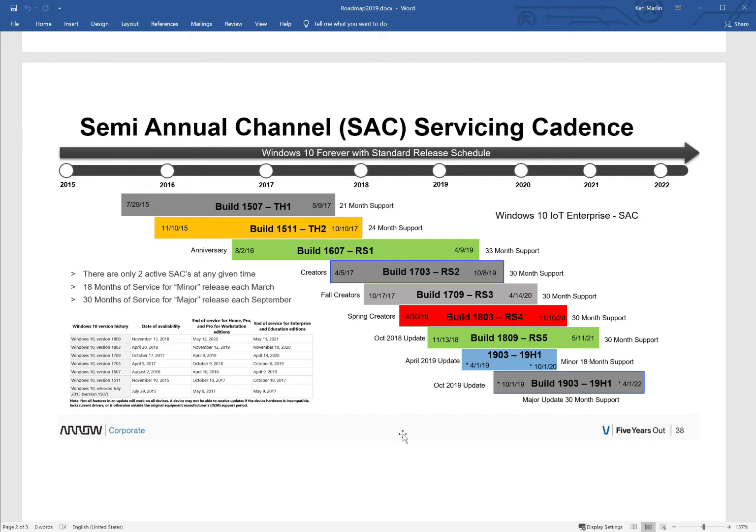And then the major releases will come out in September. And those major releases will get 30 months of support. Thus, if you look at the bottom of this chart on the right build, it'll ultimately be 19H2, or Build 1909, which we need to add—I need to add to this chart a little bit more—but it'll get 30 months.